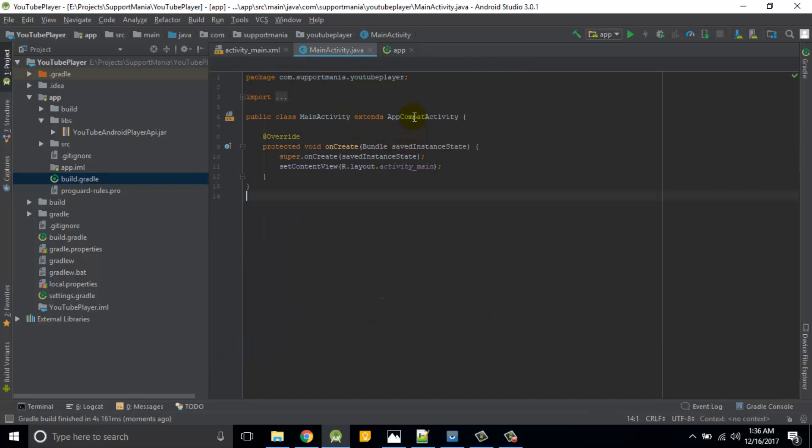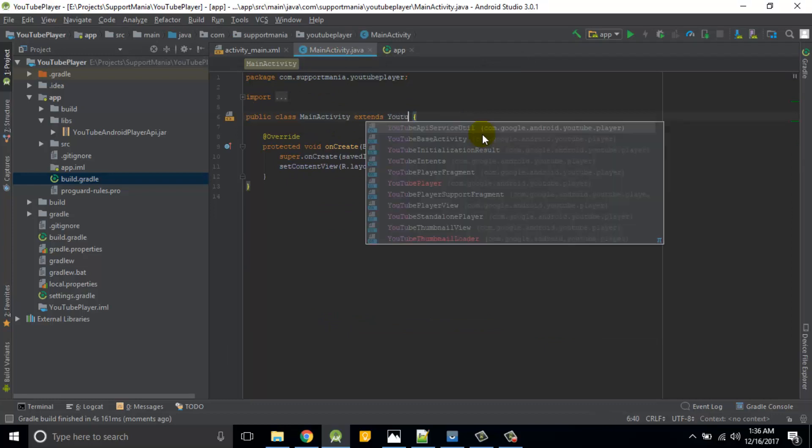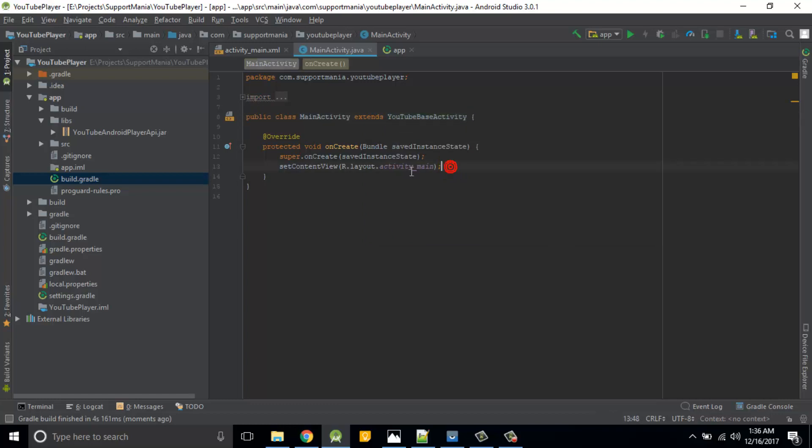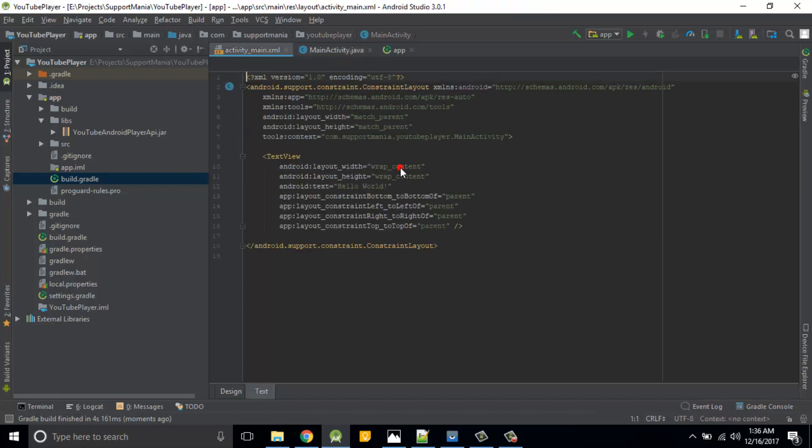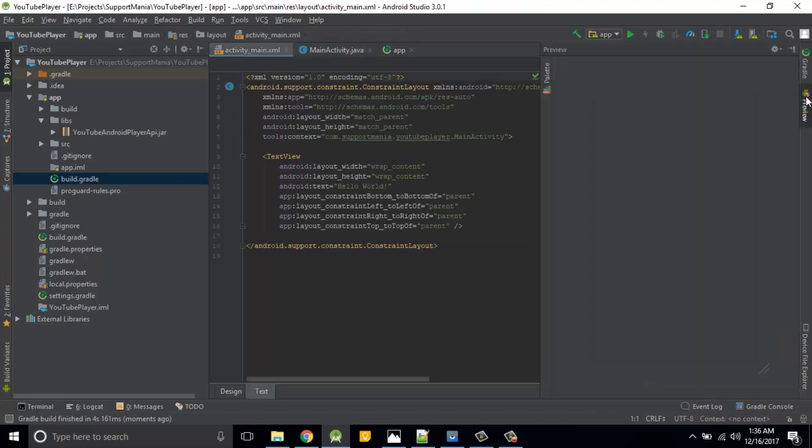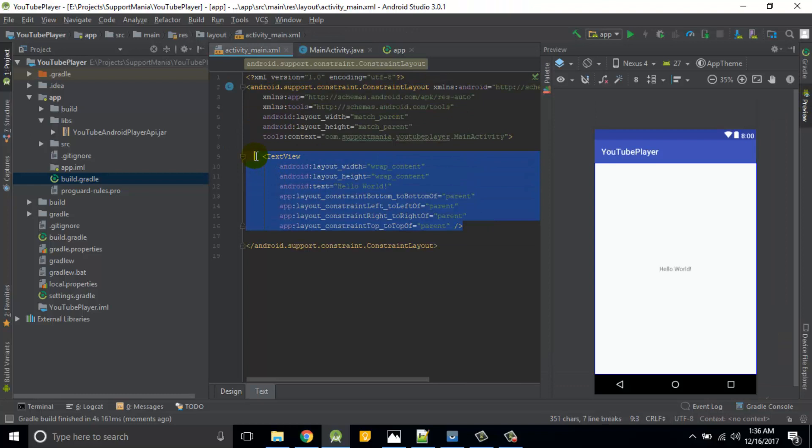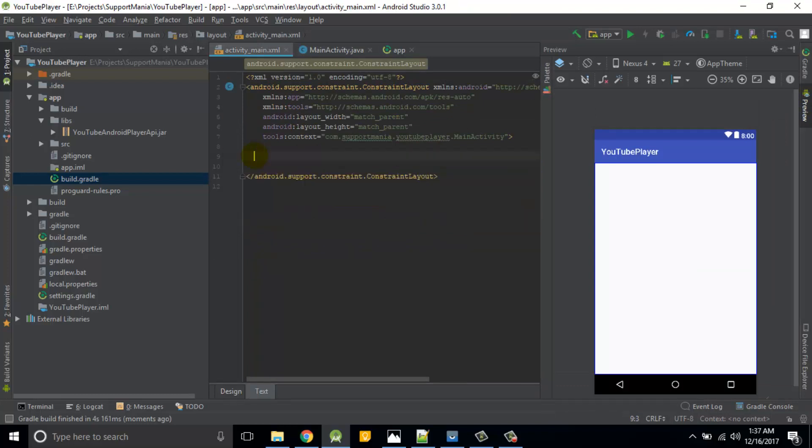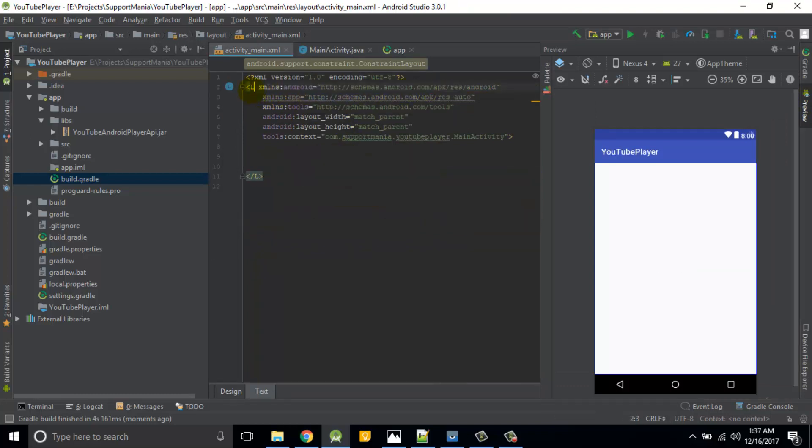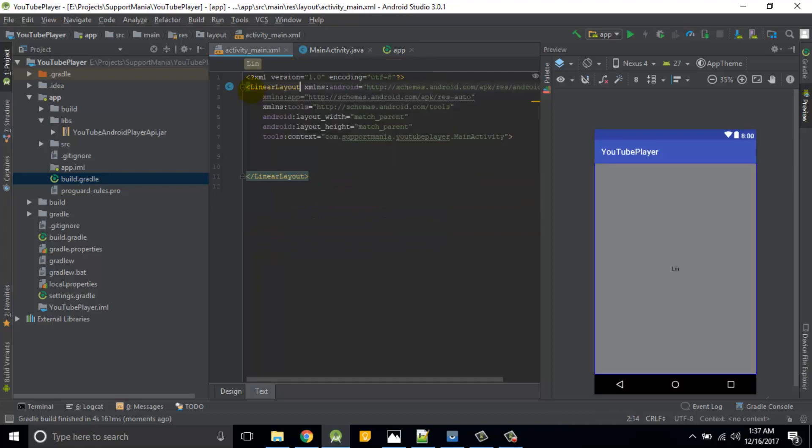Now we will move again back to main activity, but here make sure that instead of app compat activity you should add YouTube this activity.